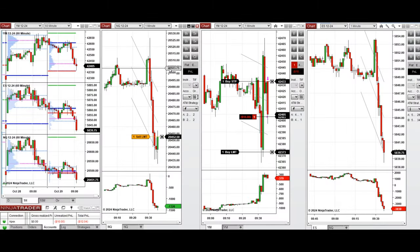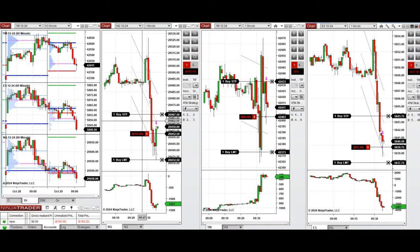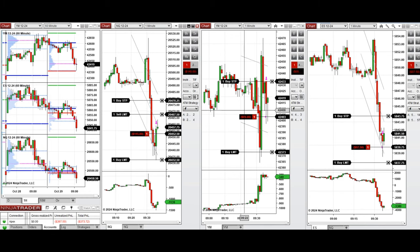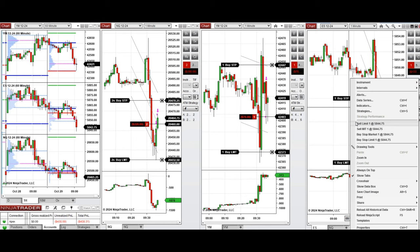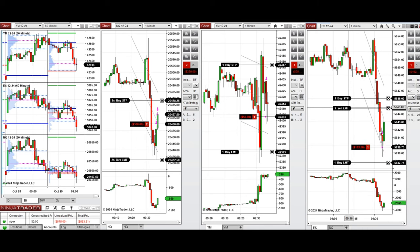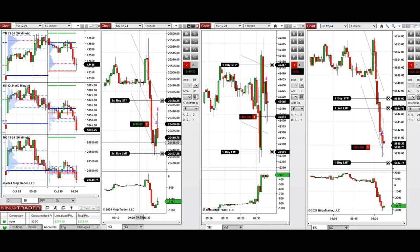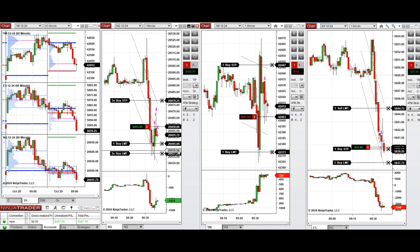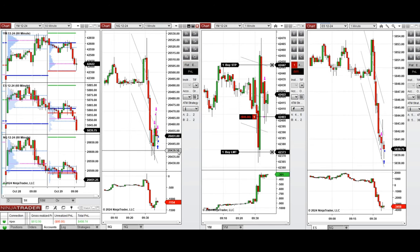We're back and we had a good pullback, so we're taking sell short positions here and managing this aggressively, adding to the positions with better limit orders. We now have several open positions on all e-minis.